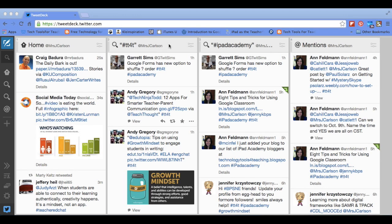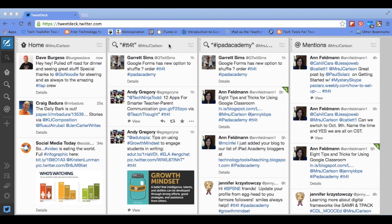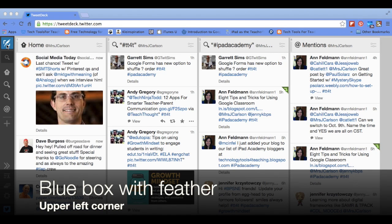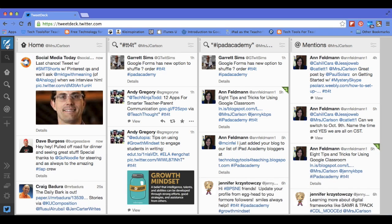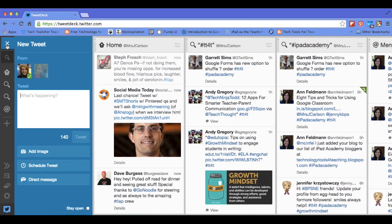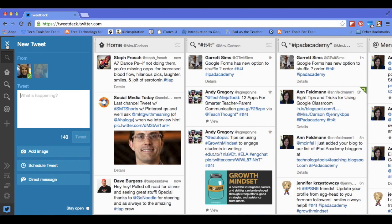Today I'm going to show you first off how to compose a tweet. If you come over here to the left-hand side and you see the feather with the blue box, you're going to click on that, and that is where you compose your tweet.